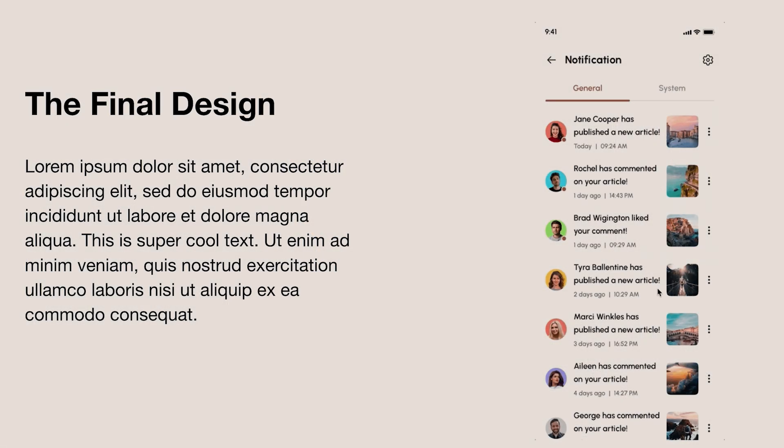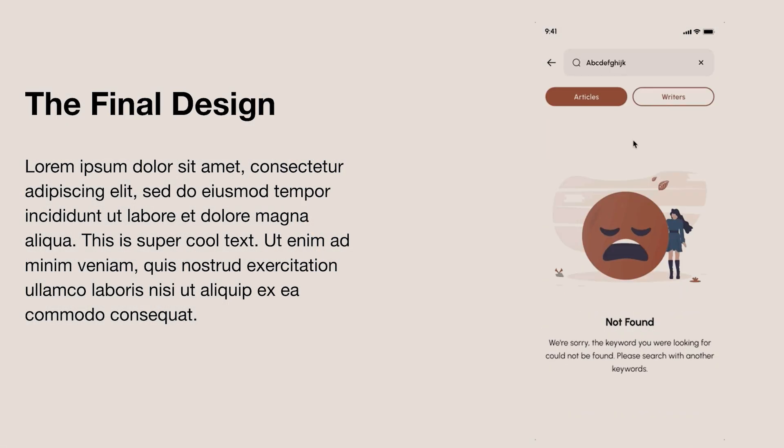Hi everyone, welcome back to the channel. I've been getting a lot of requests about how to add GIFs or animated prototypes to your UX design presentation. This is an example of what I'm talking about. If you want to learn how to do the same, make sure to give this video a thumbs up and let's jump straight into it.